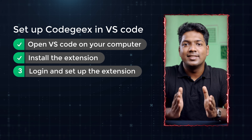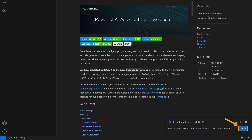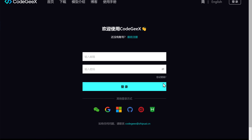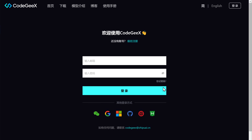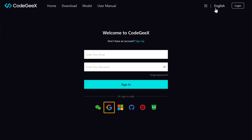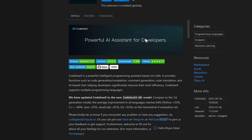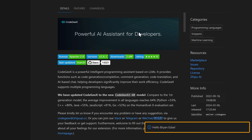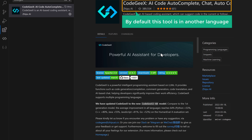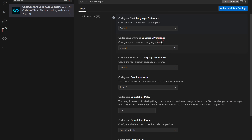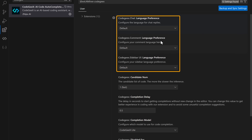The final step is to log in and set up the extension. Click login, then click allow. Click on English to translate this page and sign up using your Google account. Once the popup appears, it means you're now logged in. By default, this tool is in another language, so to change it to English, click on the settings icon, go to extension settings, and change the language preference in all three fields from default to English.